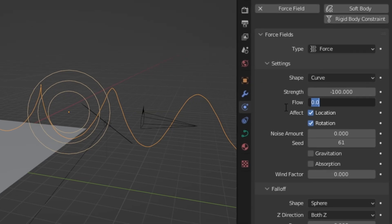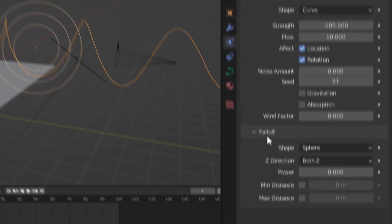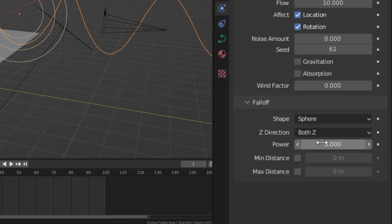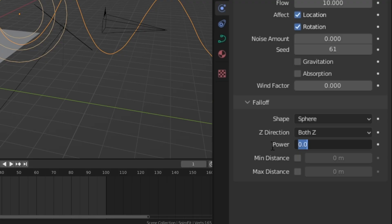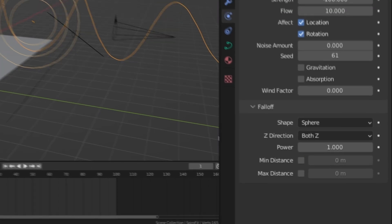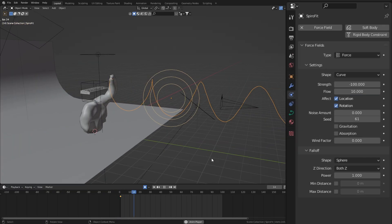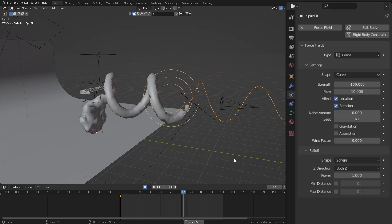set this to 10. And lastly, underneath the falloff, change the power from 0 to 1. Now when we hit play, you should have a super cool liquid spiral. But, there's no texture and the liquid looks like a PS2 cutscene.